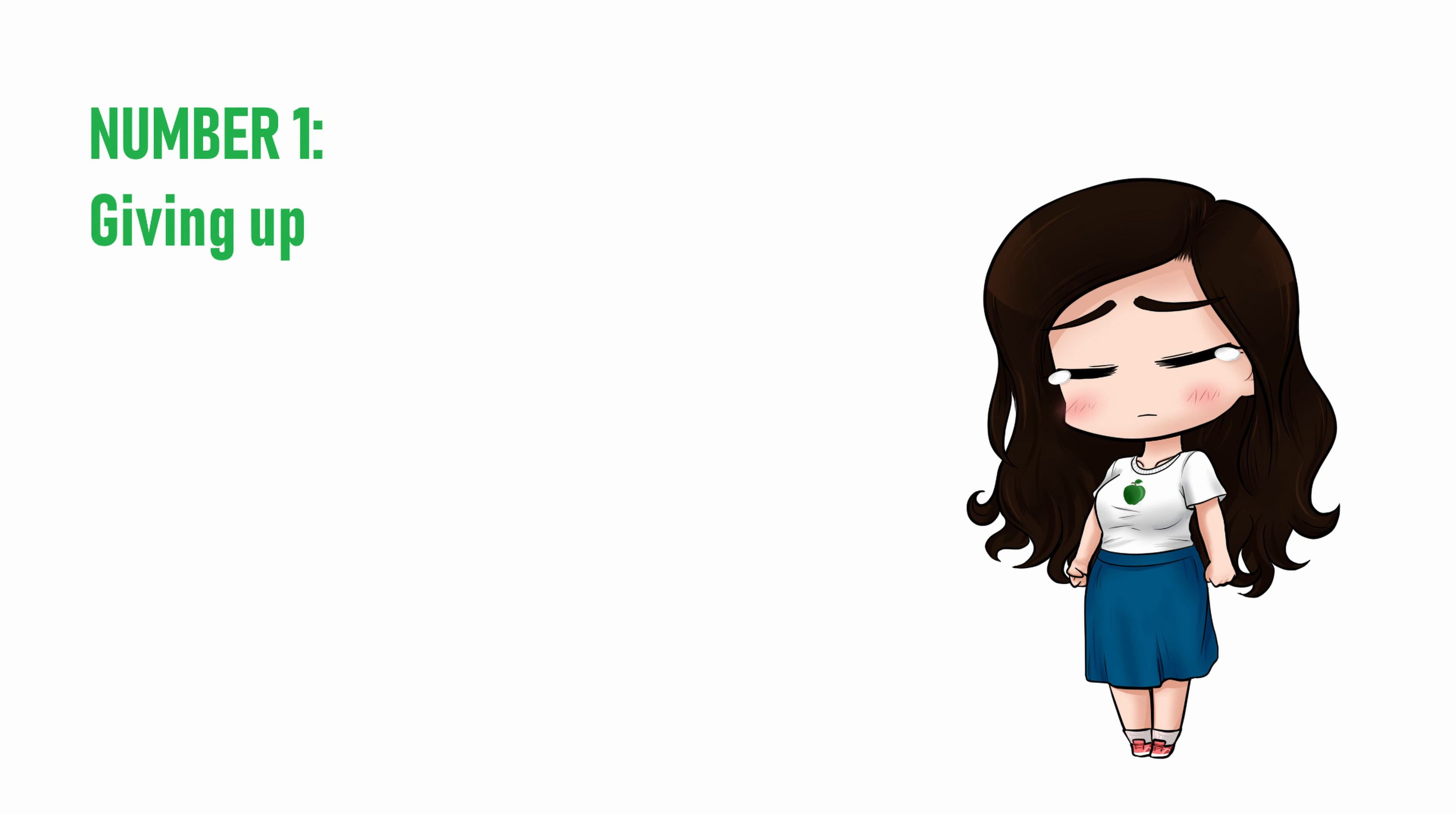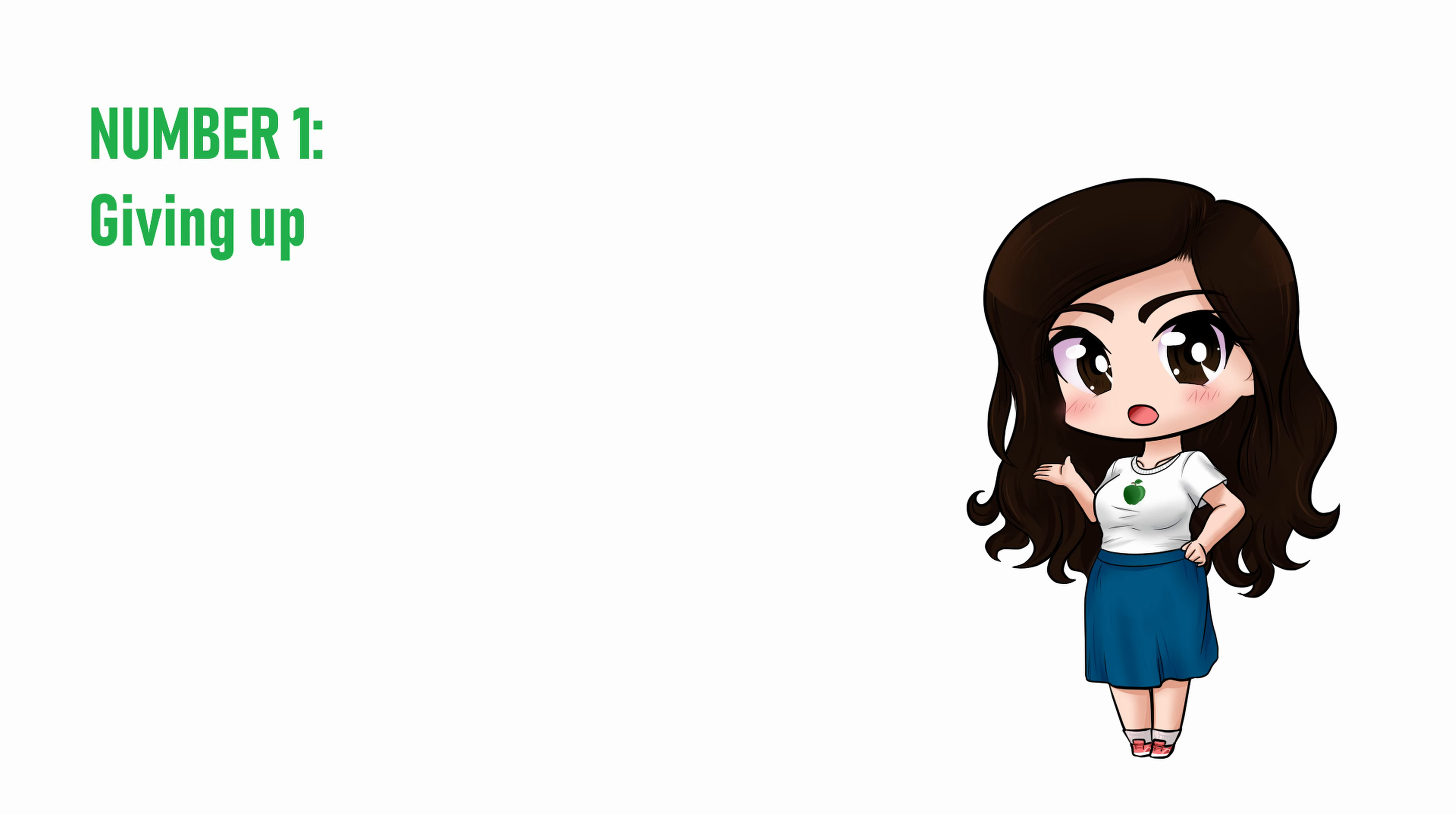Number one. Giving up. The number one mistake I see new voice actors make when it comes to auditioning is giving up. New voice actors don't have a lot of experience acting, or in being rejected for voice roles. The combination means that you're likely to be turned down often, and it may hurt a lot.